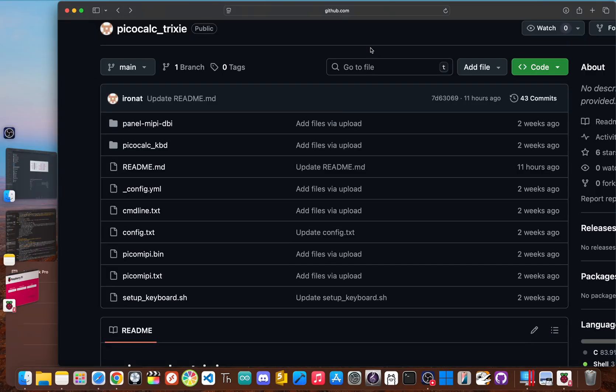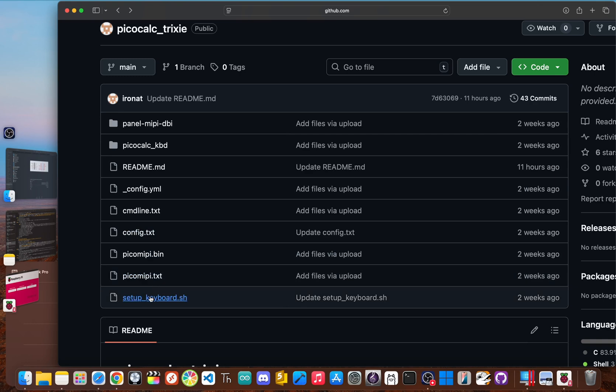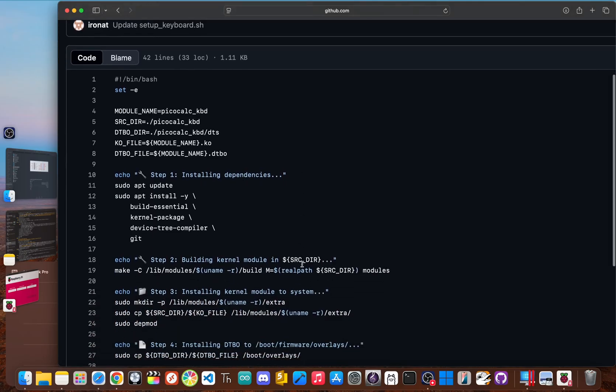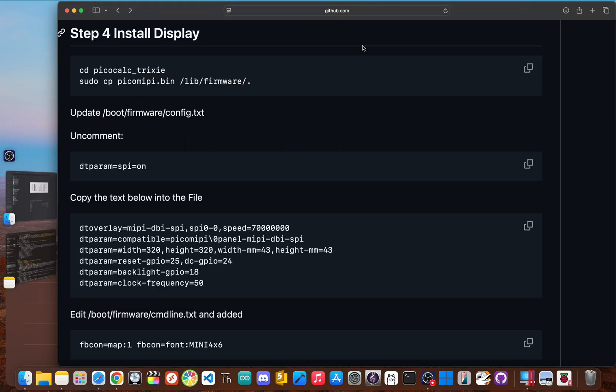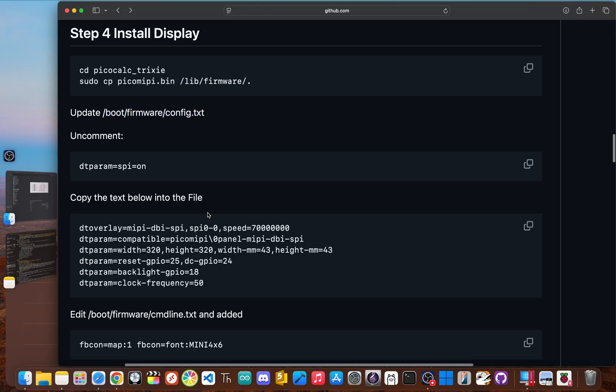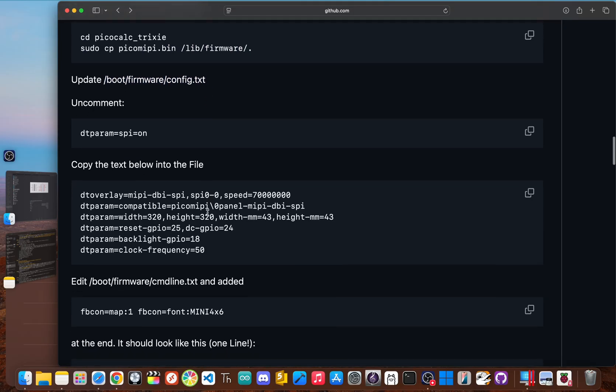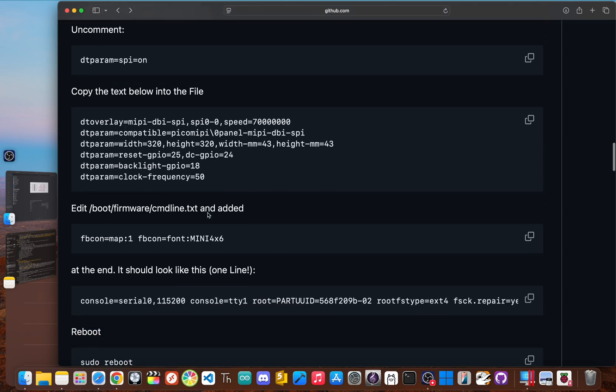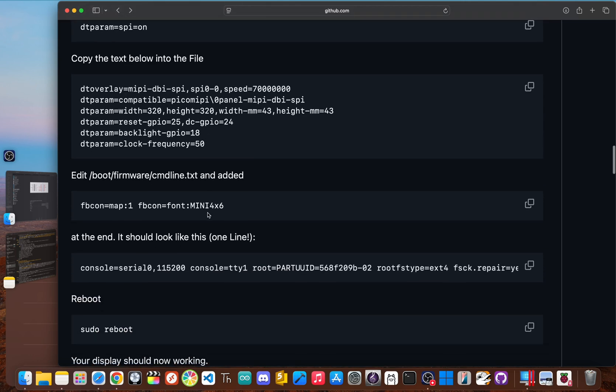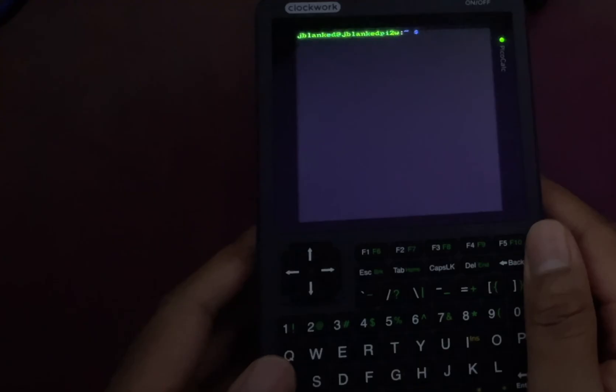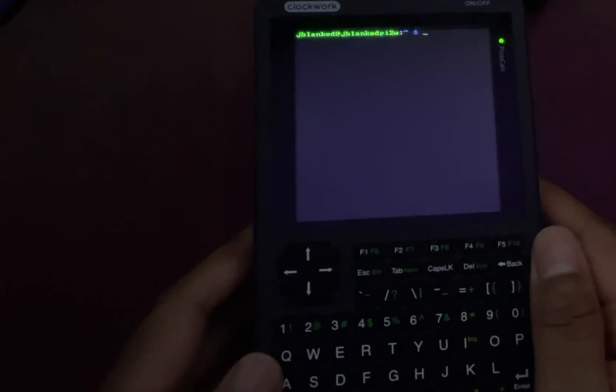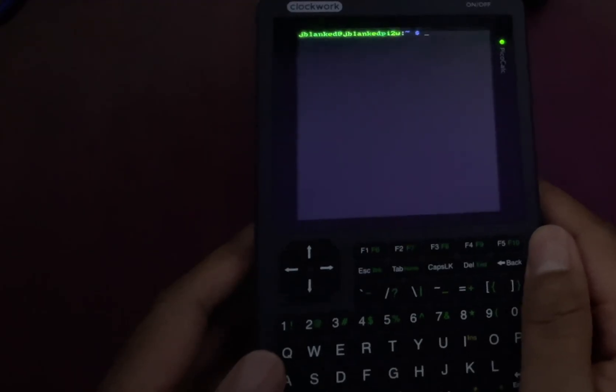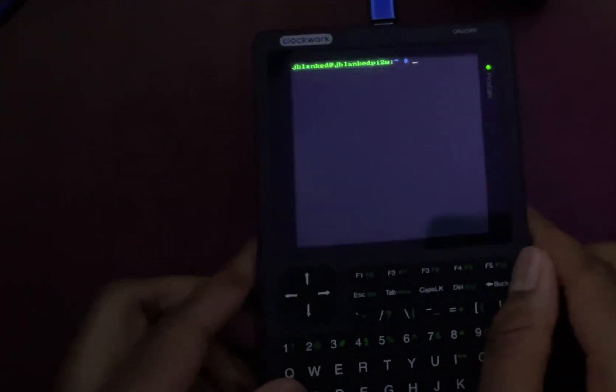This repository contains all the custom scripts and configuration files needed to make Linux work with the PicoCalc specific hardware. Fourth, we have to get the screen working. So you navigate into the PicoCalc Trixie folder. And then we copy the display driver to the correct directory. After that you use sudo nano to update two critical boot files. These tell the Pi how to initialize the SPI display on startup. And then after that, whenever you reboot using sudo reboot, then once it's finished rebooting, the Linux command line will come to life right on the PicoCalc screen.